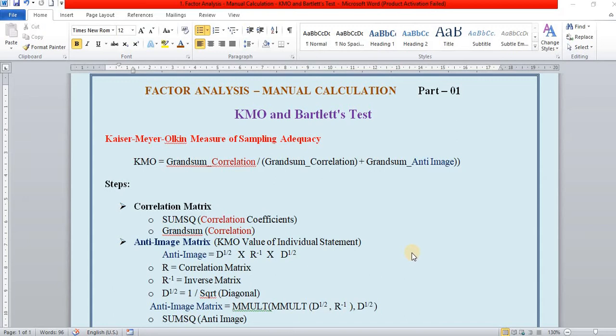But many people are interested in knowing how these scores or values are calculated. In this way, I attempt my level best to bring the manual calculation easily to understand it intuitively.